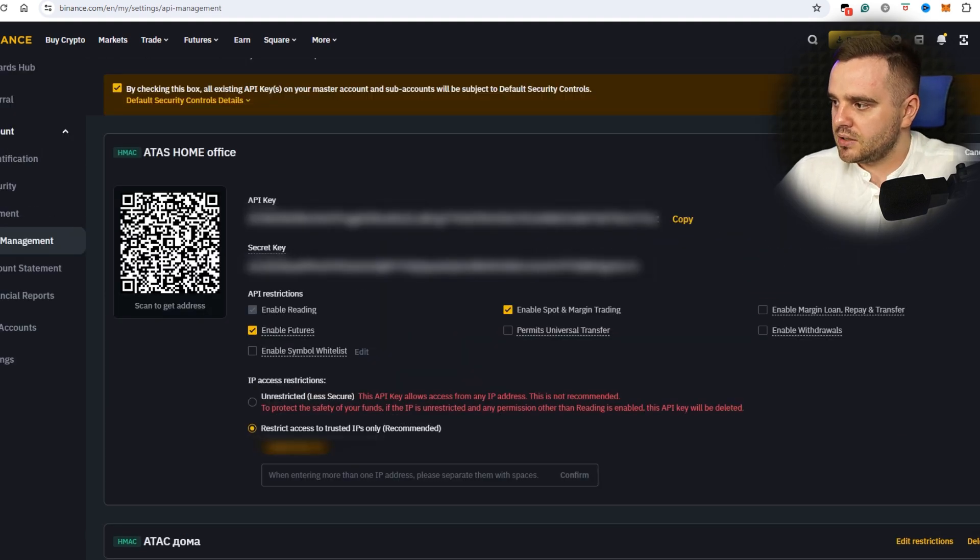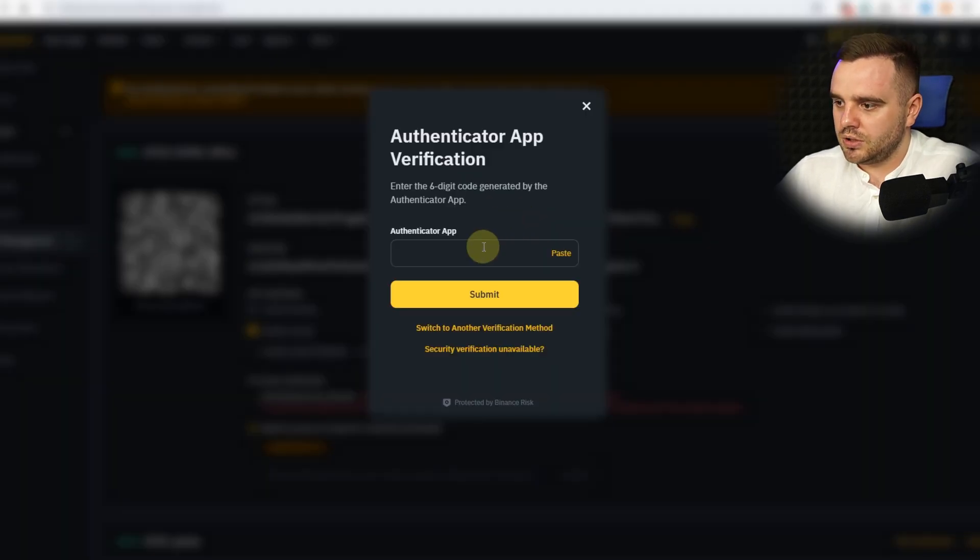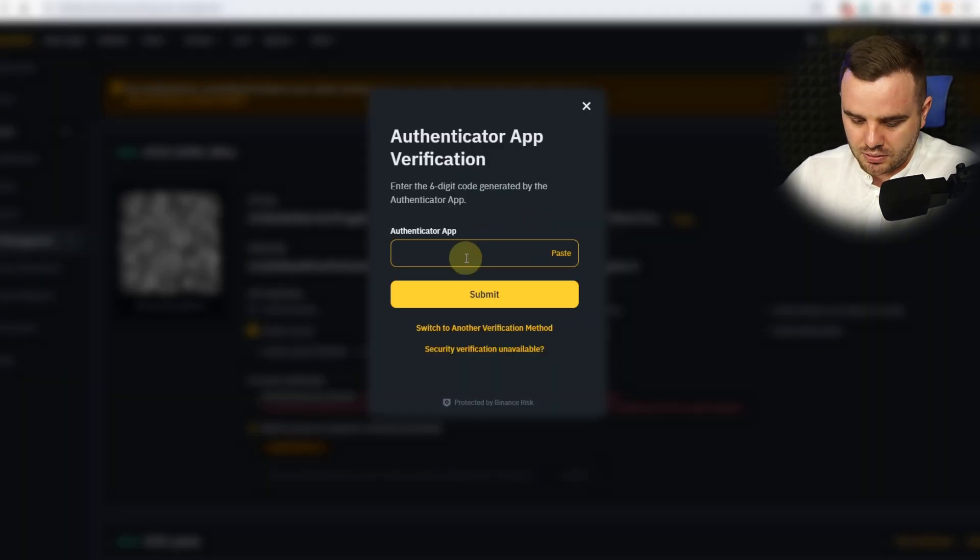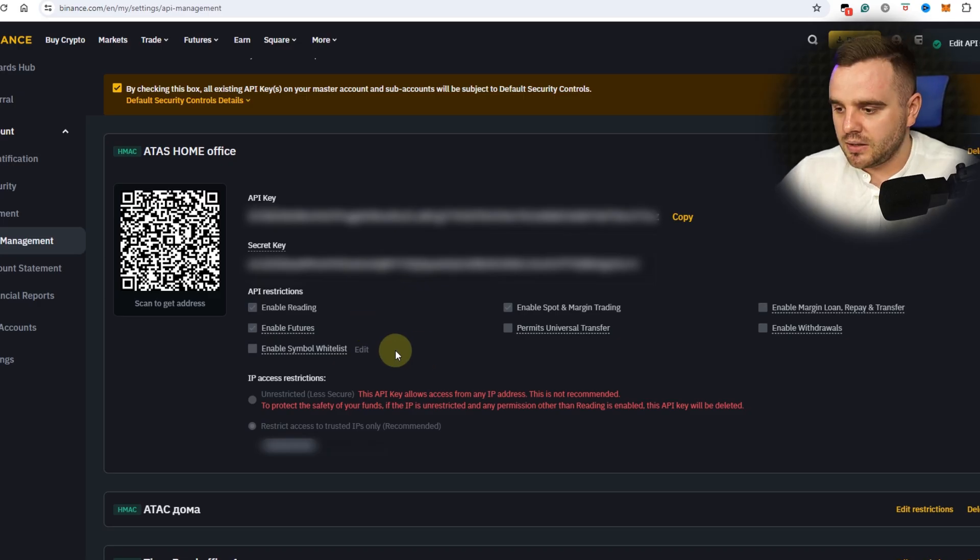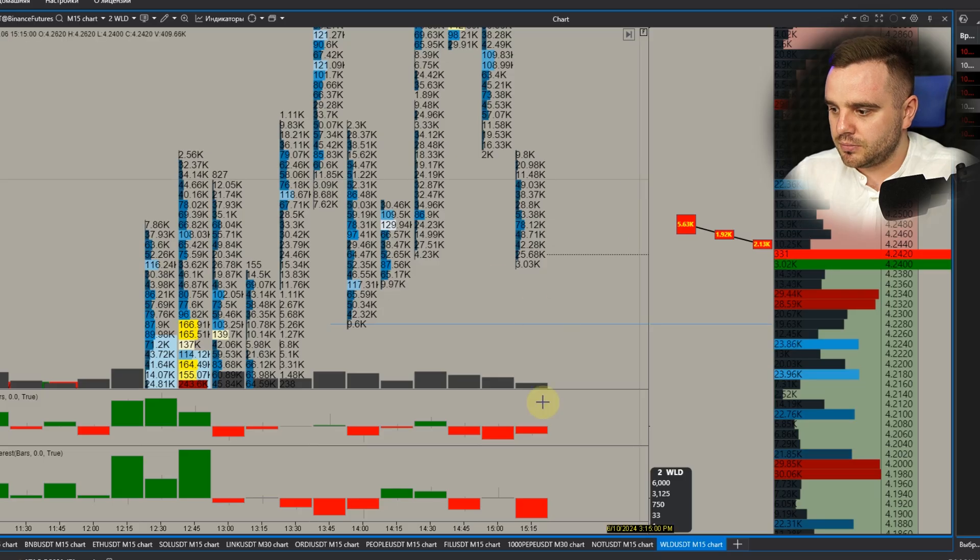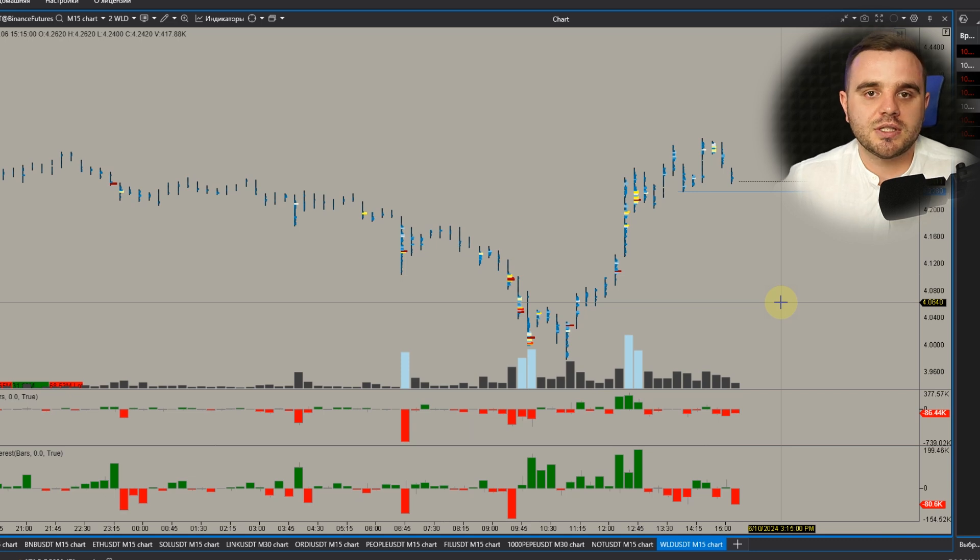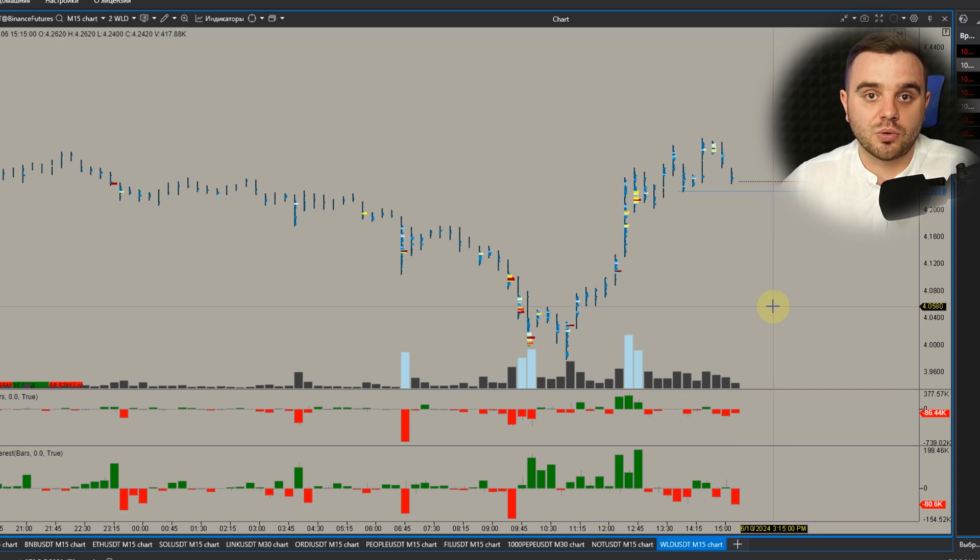Okay, Save. And at this moment you will need to add a password again. Let's add. Congrats, we created the API key. And at this moment you go to our Atask platform.